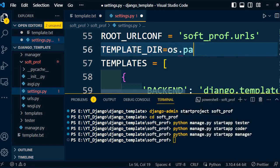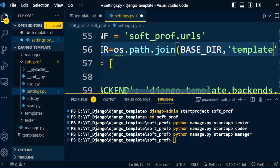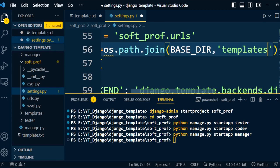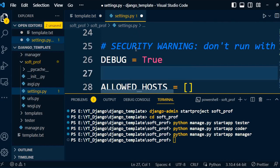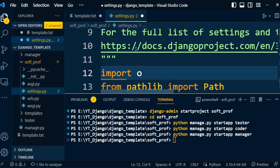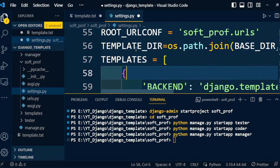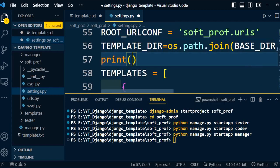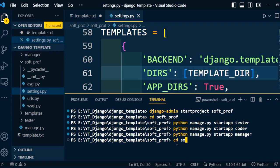We define the template directory using: TEMPLATE_DIR = os.path.join(BASE_DIR, 'templates'). This will give us an error related to 'os', so we need to import that package at the start of the file by adding 'import os'. After that we print TEMPLATE_DIR to verify it, and add this template directory under the TEMPLATES DIRS setting.